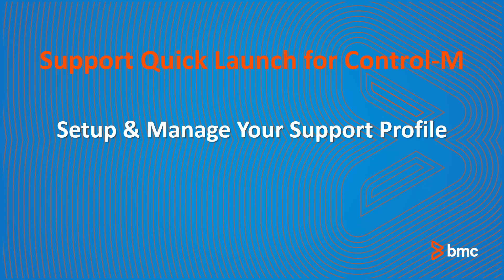Welcome to Support Quick Launch for Control-M. In this video, you will learn how to create your BMC Support Profile, giving you access to documentation and support videos, plus the ability to open and maintain support cases.